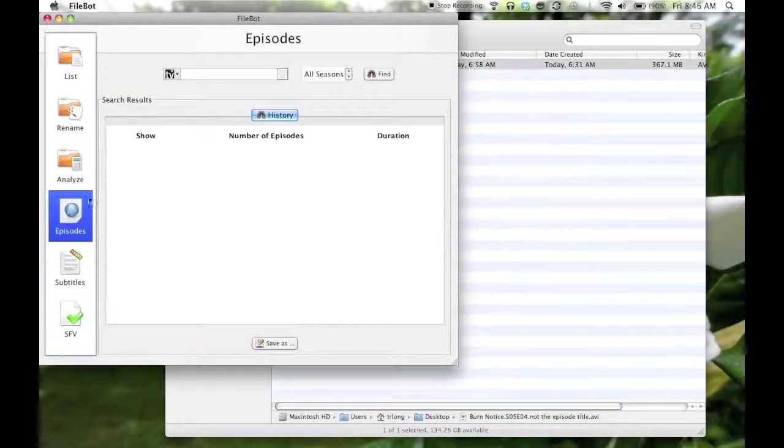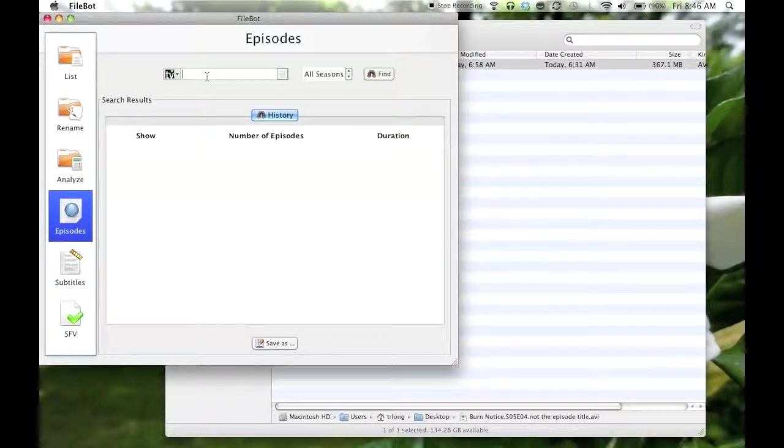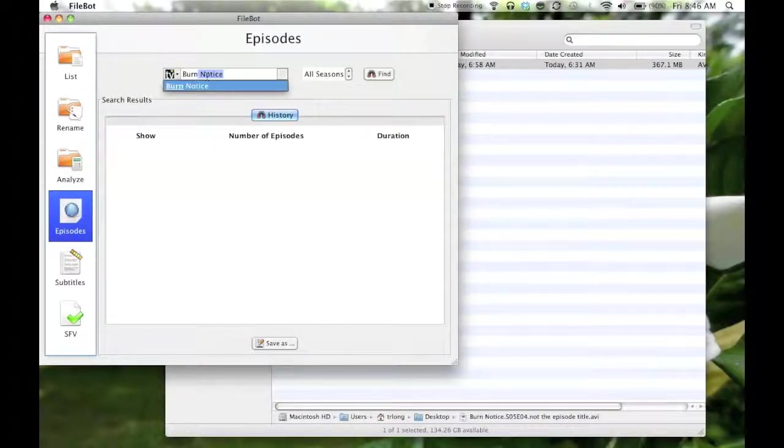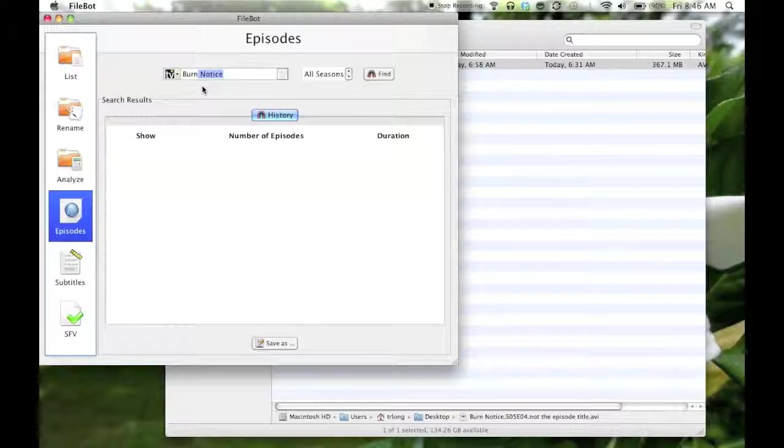I'll click on Episodes, and then I'll type in the name, and it'll give me some help here, and it'll pop up Burn Notice.